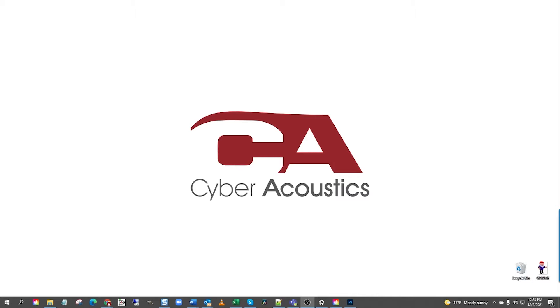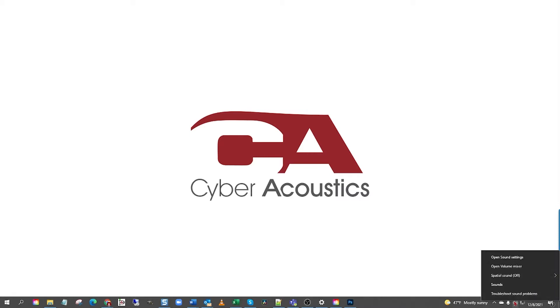Next, down in the right hand corner of the screen, by the time and date, locate the speaker icon. Now, right-click the speaker icon and hover above sound settings. Now, go ahead and left-click open sound settings.